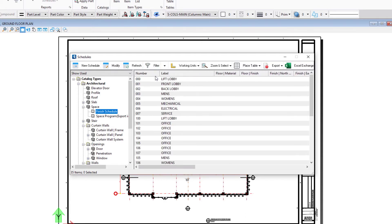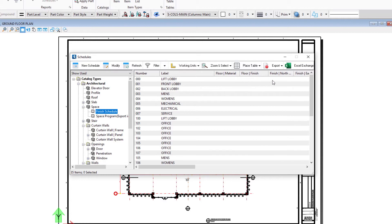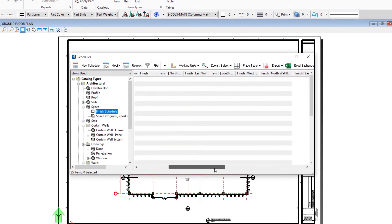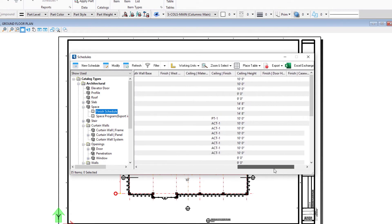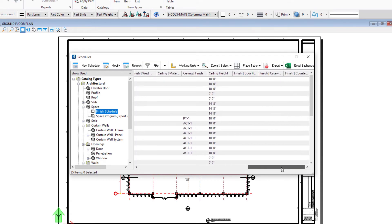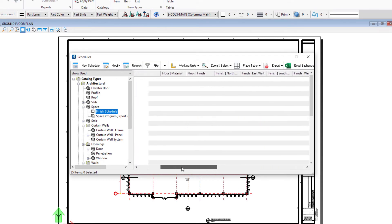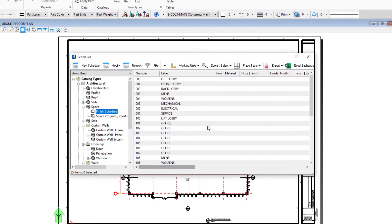For instance, for a room finish schedule we have the space number or the room number, the label, and then we'd have floor materials, other finished materials, wall materials, base materials and so forth. We've got ceiling finishes and so forth. Not a lot of data on our model yet, but we could of course add that as we go along.